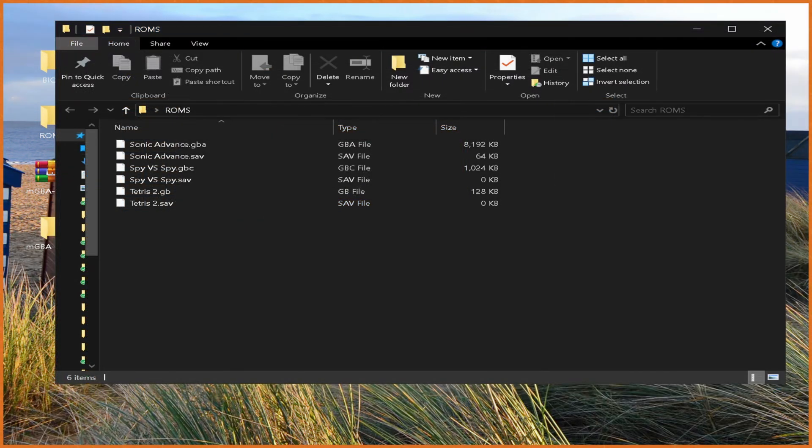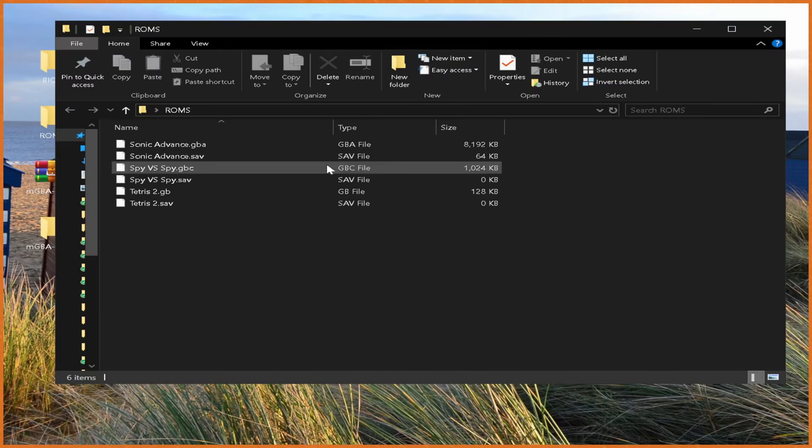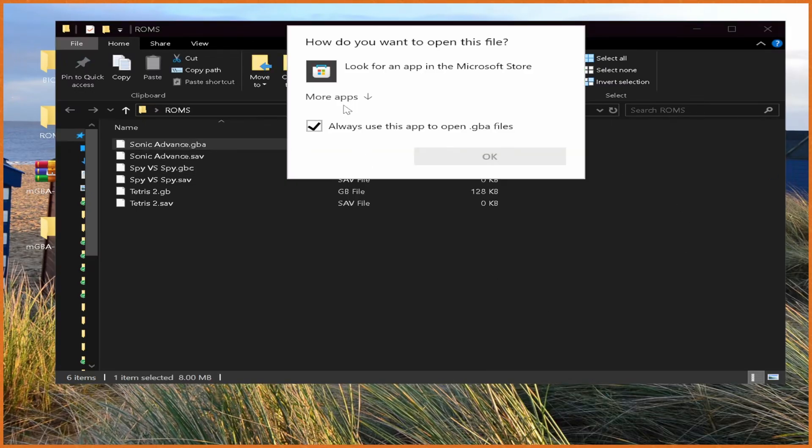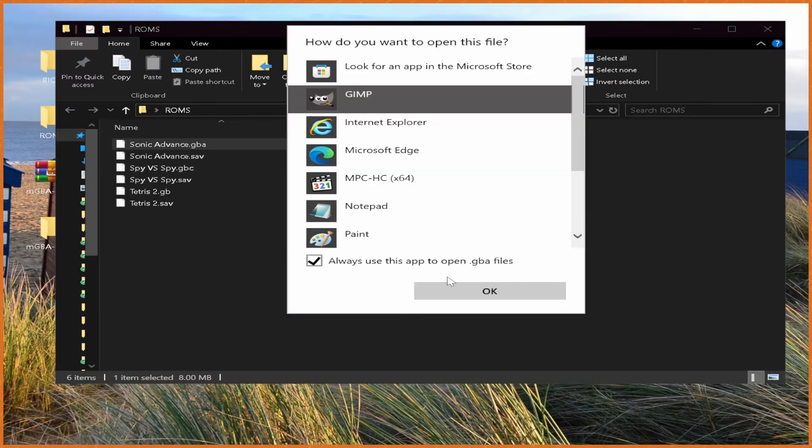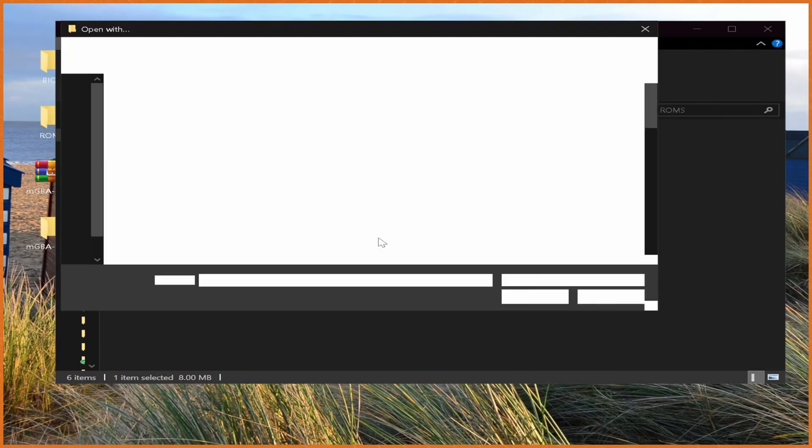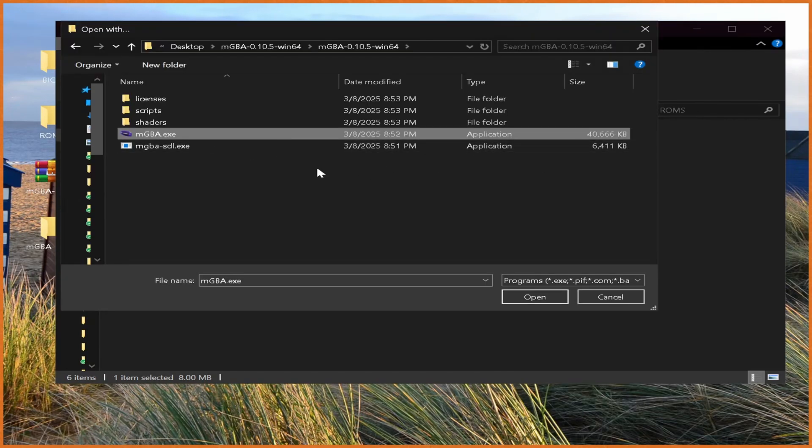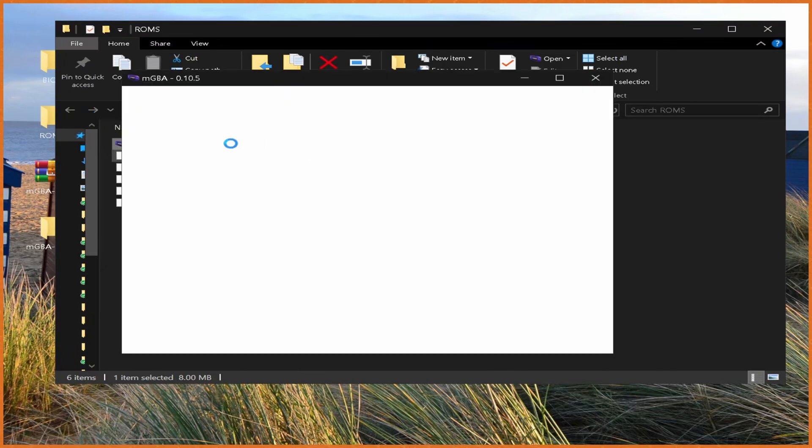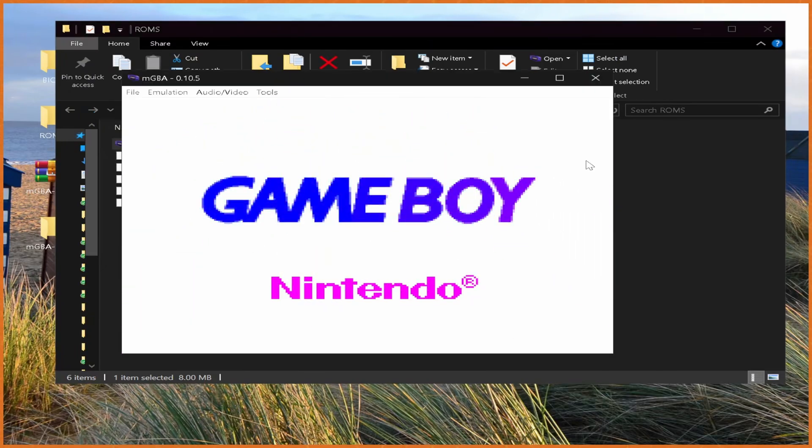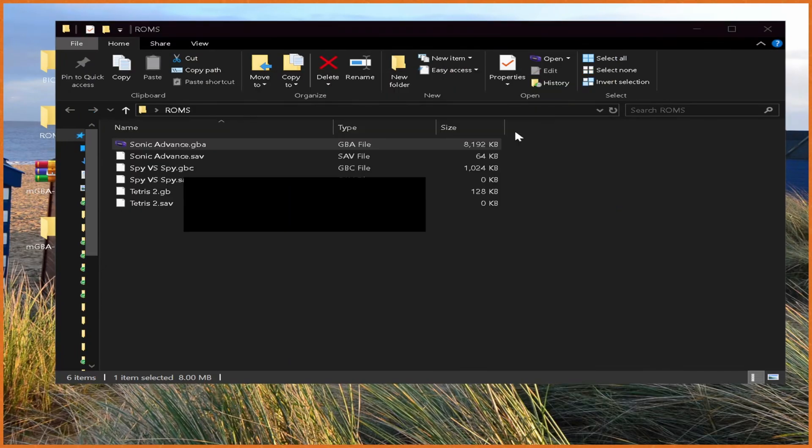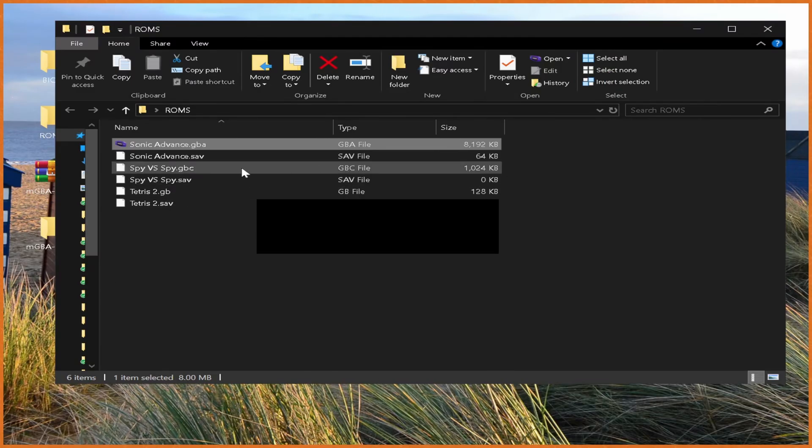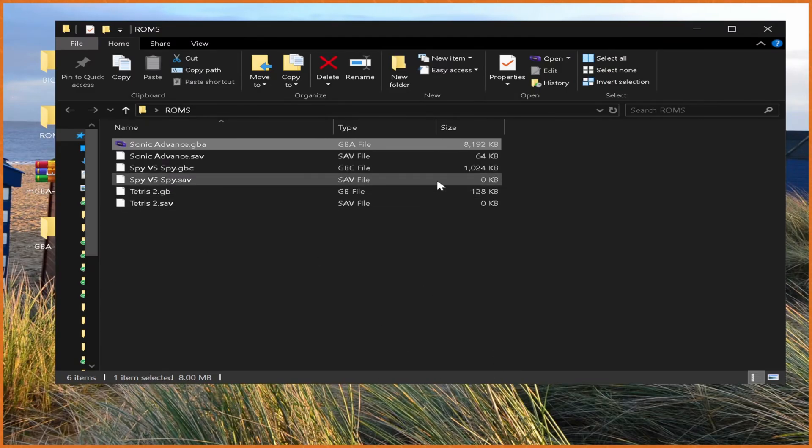Before we end things off, just a quick reminder. Just like any other emulator, you can right-click the ROM file, hit Open With, More Apps. Make sure Always Use This App is selected. Hit Look for Another App, make your way over to mGBA, and then select mGBA.exe and hit Open to make it so that you can actually just open the emulator directly from the actual ROM file itself. You can do this with every single one of these ROMs.